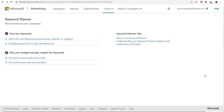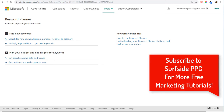What's up everyone? Welcome to the Surfside PPC YouTube channel. Today I'm going to be going over the Microsoft Advertising Keyword Planner — my Microsoft Keyword Planner tutorial — how you can find keywords and how much search volume they have in Bing, Yahoo, AOL, and some of their search partners.